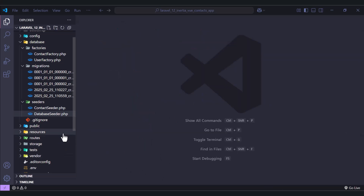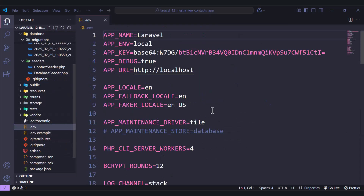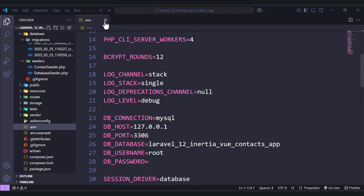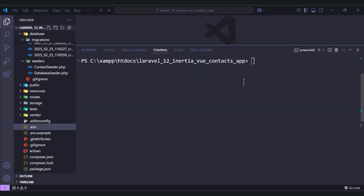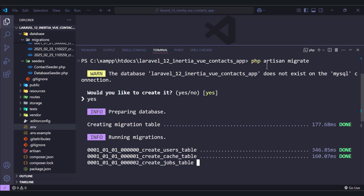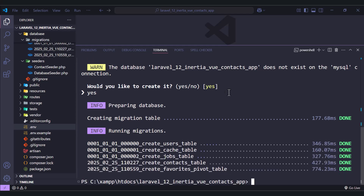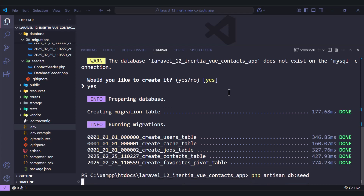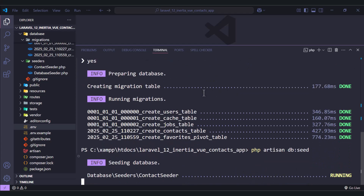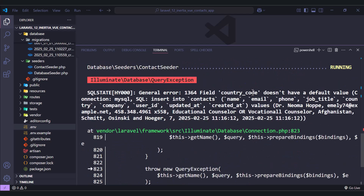Let's see the database and check what we have. Let's first create the database and migrate the tables, then we'll see the data. So let's run php artisan migrate, type yes, and we have all the tables. Let's run php artisan db:seed and seed the database — and we have something wrong here: the country_code doesn't have a default value.